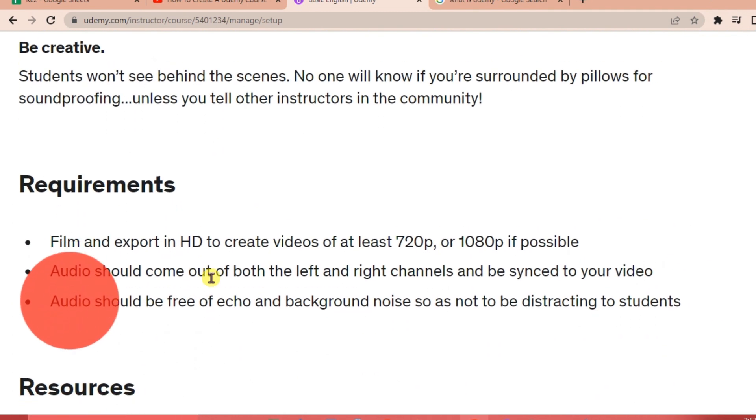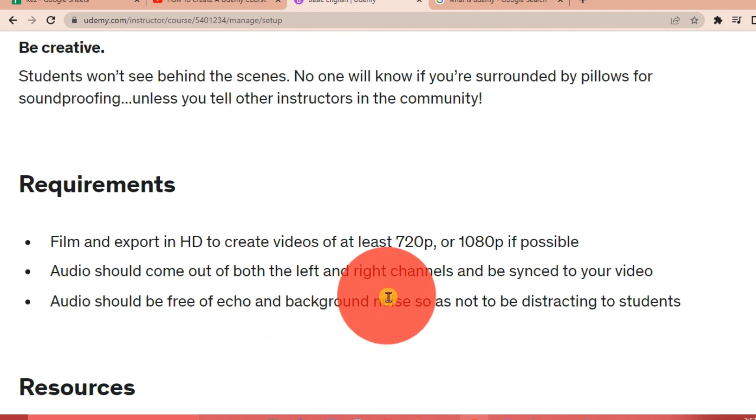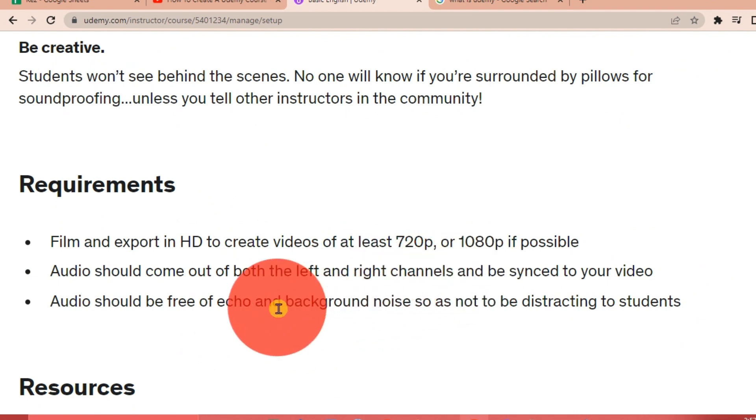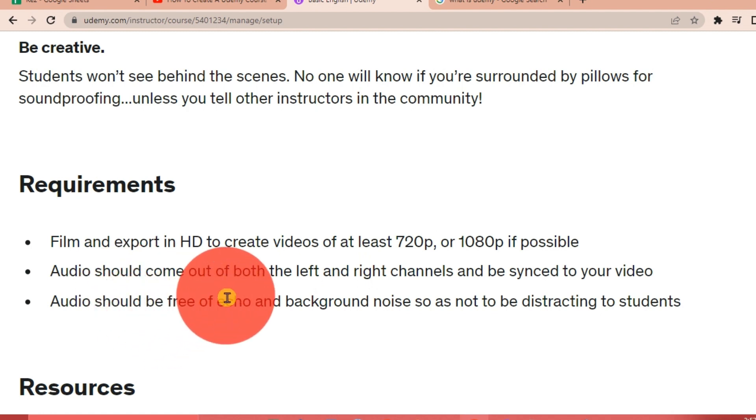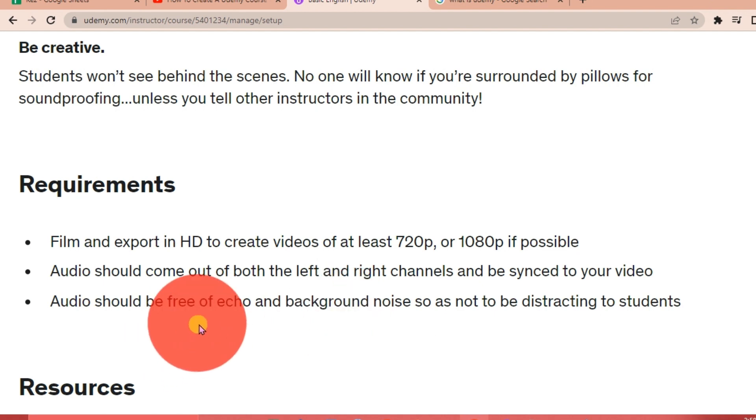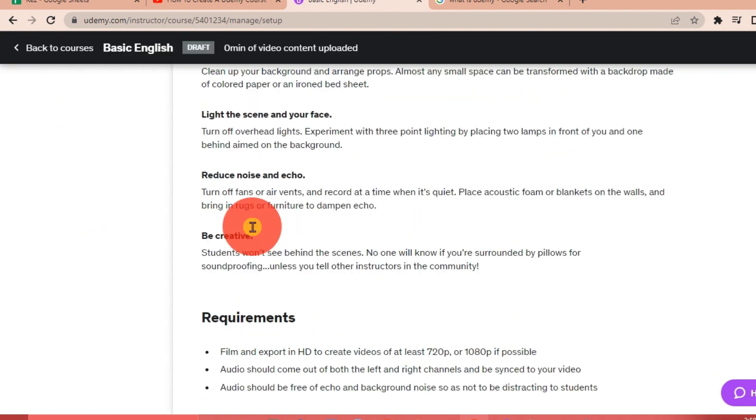So here are the requirements: film and export in HD to create videos of at least 720 pixels or 1080 pixels if possible. Audio should come out of both the left and right channels and be synced to your video. Audio should be free of echo and background noise so as not to be distracting to students.